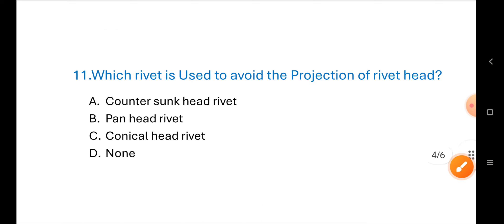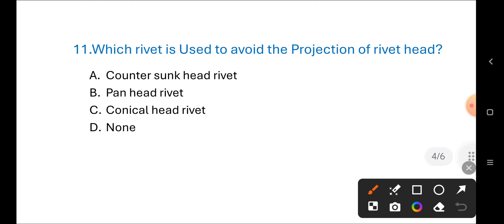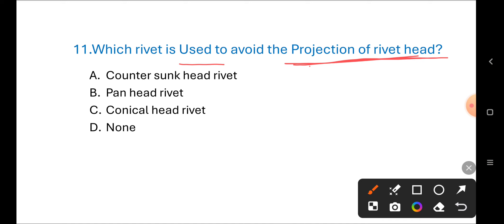Next question: Which rivet is used to avoid the projection of the rivet head? Options are: A) countersunk head rivet, B) pan head rivet, C) conical head rivet, D) none of these. The correct answer is A) countersunk head rivet.